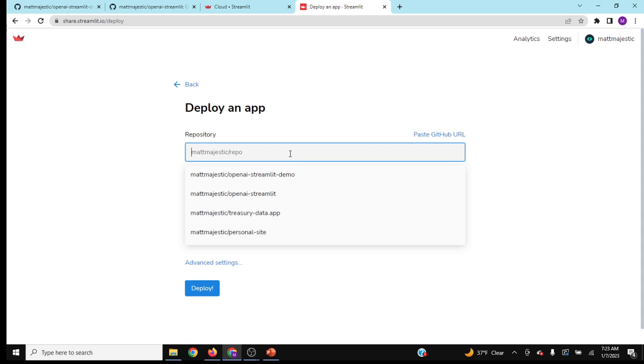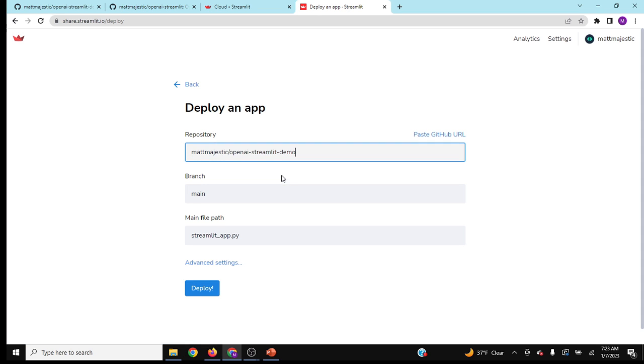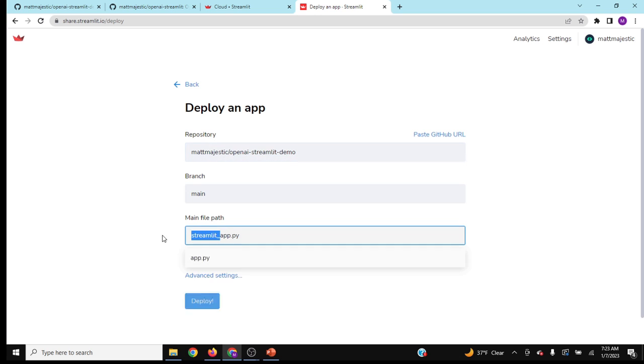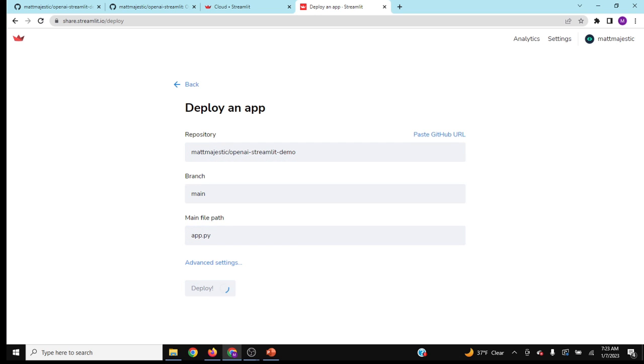Go from existing repo, then click your whatever you named it, and then I'm going to change mine to app.py, and then let's deploy.